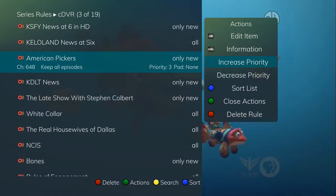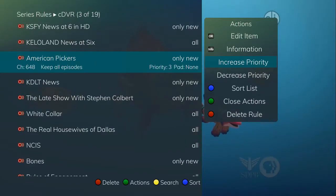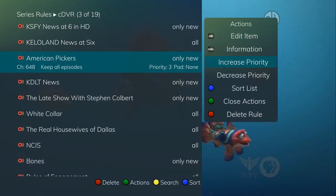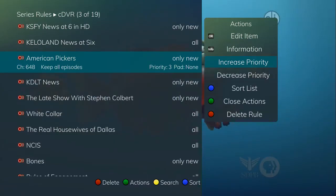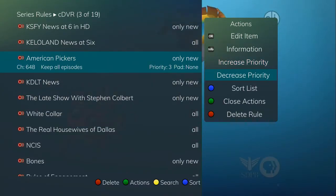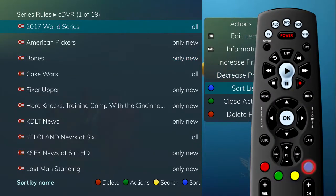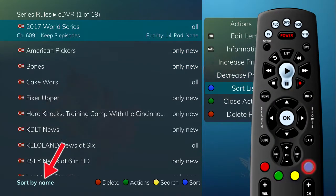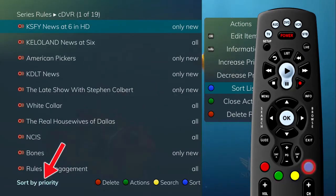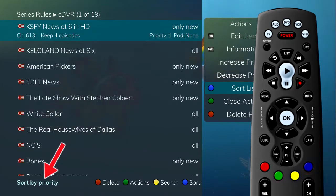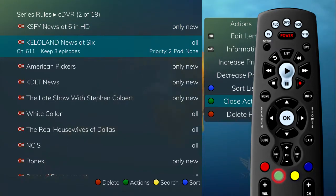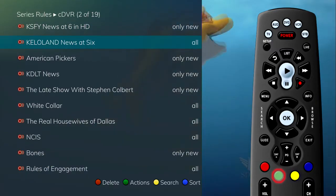Setting priority on the programs you value the most will ensure they are recorded first if the system does not have enough resources to record all of the simultaneously scheduled recordings. If you press the blue button to sort, you can change between sorting by the name of the program or by the priority of the series recording. Press the green button to exit the actions menu.